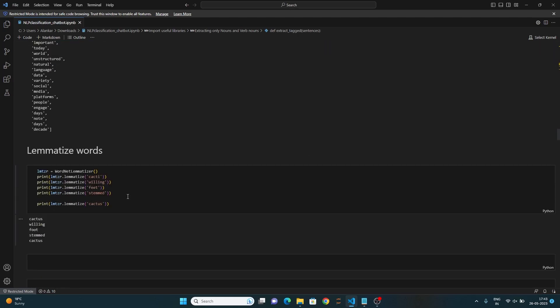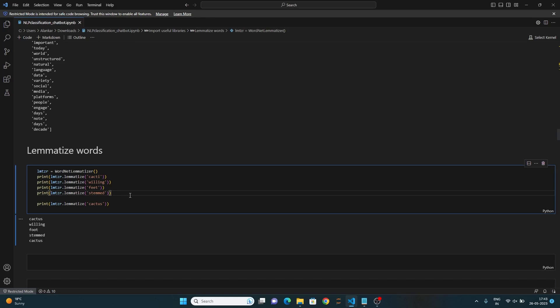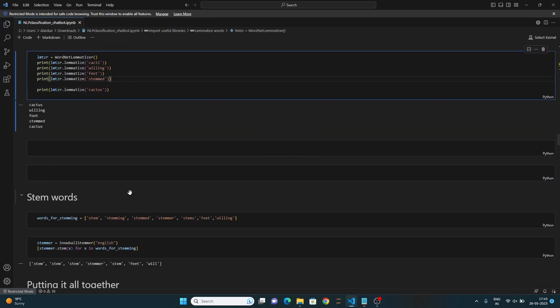In the next line, we have lemmatization. This method reduces each word to its base or dictionary form. The next line defines a list of words that will be stemmed. List comprehension is used to iterate over each word and apply stemming using the stem method of snowball stemmer class.